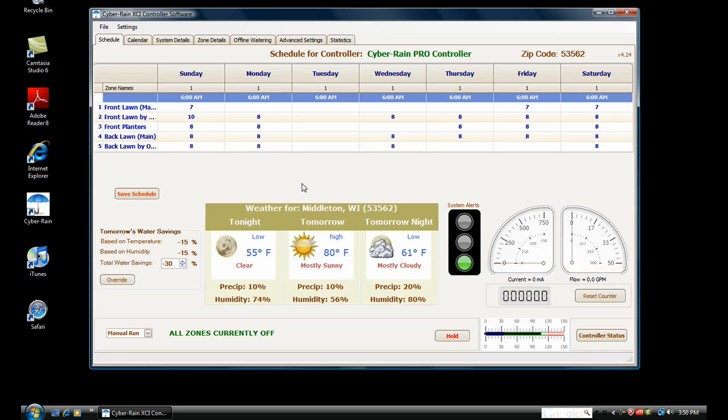This has been a brief walkthrough of the Cyberrain Pro software. Thank you for choosing Cyberrain and helping us in our effort to save water. For more information, you can visit us on the web at www.cyber-rain.com. Thank you.